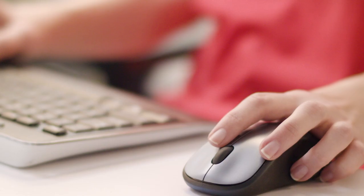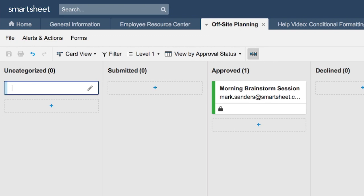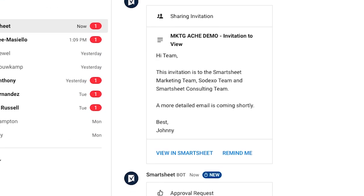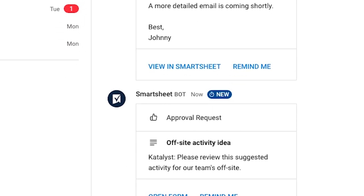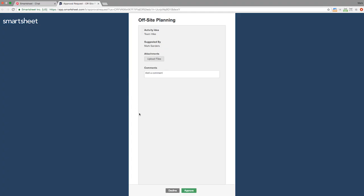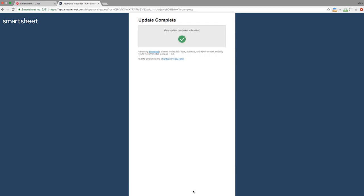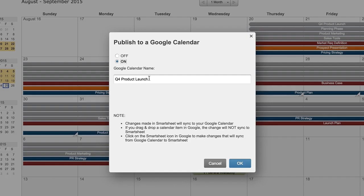Speed up communication with our Google Hangouts chat integration. Your team can receive and reply to Smartsheet notifications, requests, and reminders without leaving their communications hub.